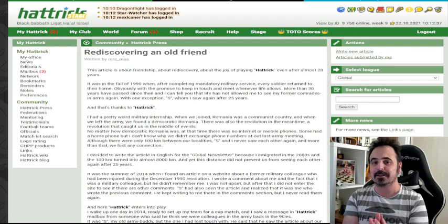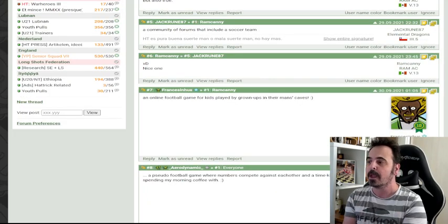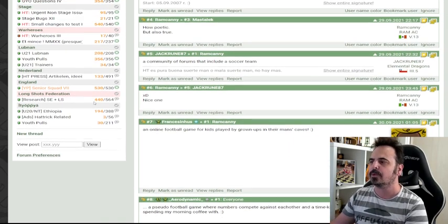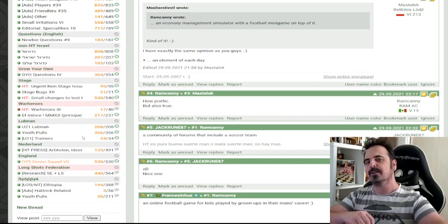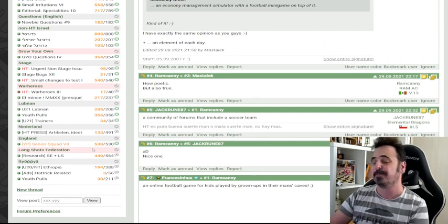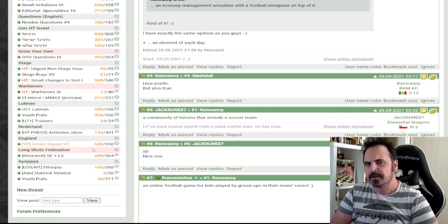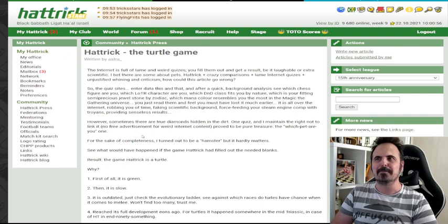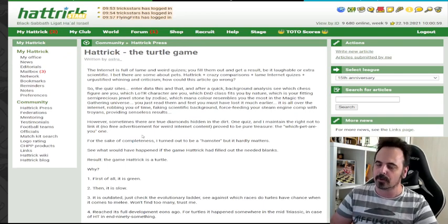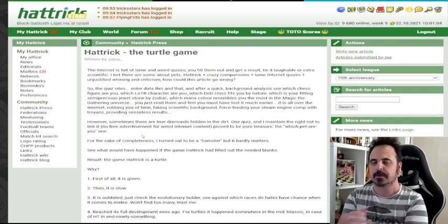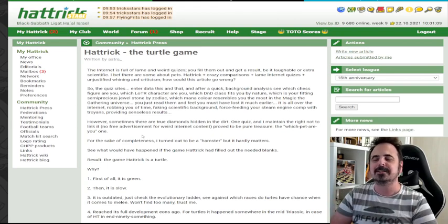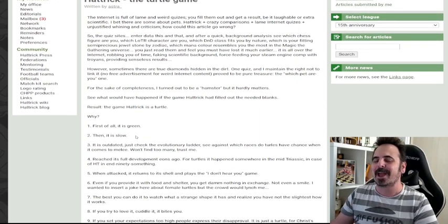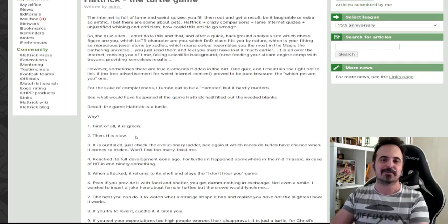The other one started as a forum thread called Hattrick is when managers are saying what's Hattrick for them. One is saying it's a community of forums including a soccer team. Another is saying it's an economy management game with a mini football game on top of that. Another is saying it's an online football game for kids played by grown-ups in their men cave. And another manager said Hattrick is a turtle. Well, why is a turtle? An article written back in 2009 said Hattrick is a turtle. It's green, it's slow, it develops slowly, it's persevering everything. If you love and cuddle it, it will bite you. Well, it's a wonderful article, you should take a look and read it. I will link both articles in the description and please let me know in the comment section what's Hattrick for you.